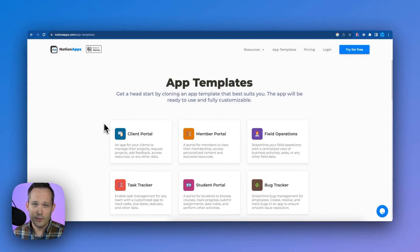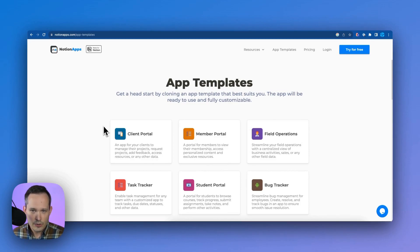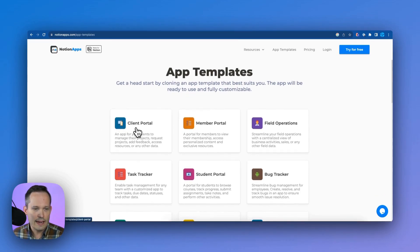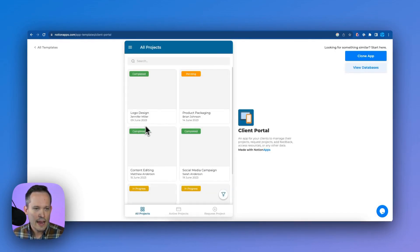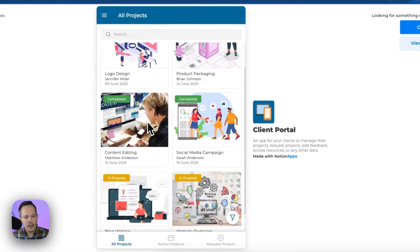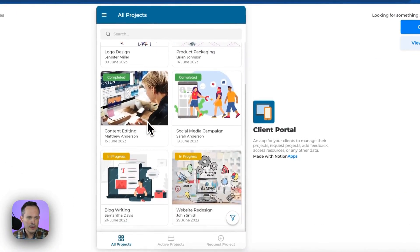And I think when you're building this for the first time, this is going to really ease that process of creating it for you. So in this example, we're going to create a client portal and we can see a preview of this. You can check through some of the different templates that are there to see what it looks like before you select it.